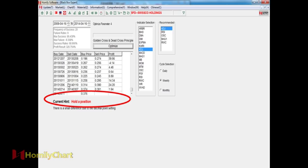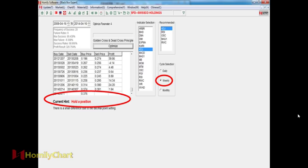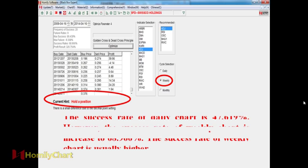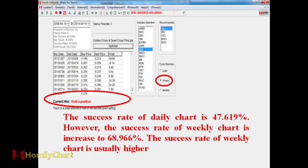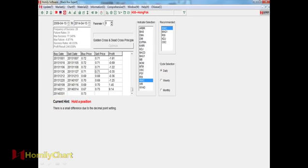So we can see this one. This current hint is hold a position. So it tells us that if we follow this method to catch the buy price, so now we still can hold our shares. No need to sell out. So when to sell? If the sale date and the sale price appears, it tells us that we should sell the shares. And we can see here, this is the circle sale selection. We have the daily chart, weekly chart and monthly chart.